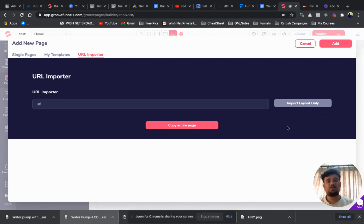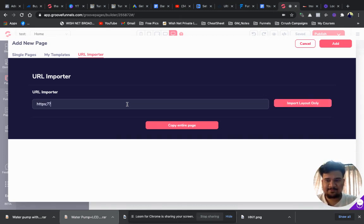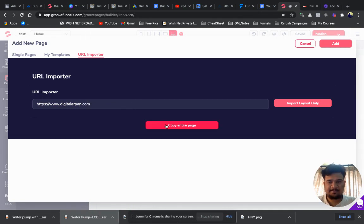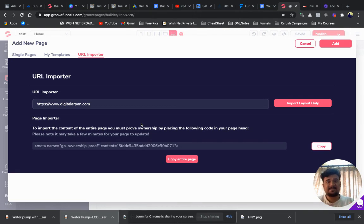I'm going to tell you when you are going to use each of these. The first is 'Copy Entire Page'. In order to copy the entire web page, make sure that you're going to copy your own page — you cannot copy anyone else's page. When you click 'Copy Entire Page', it says: to import the content of the entire page you must prove ownership by placing the following code in your page head. You cannot copy another person's website directly — that is against policy.